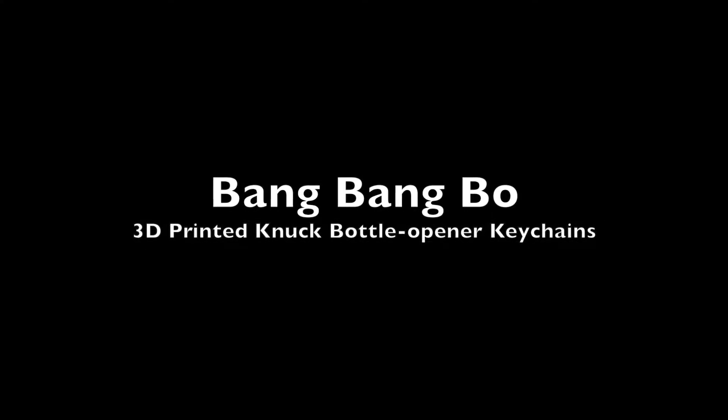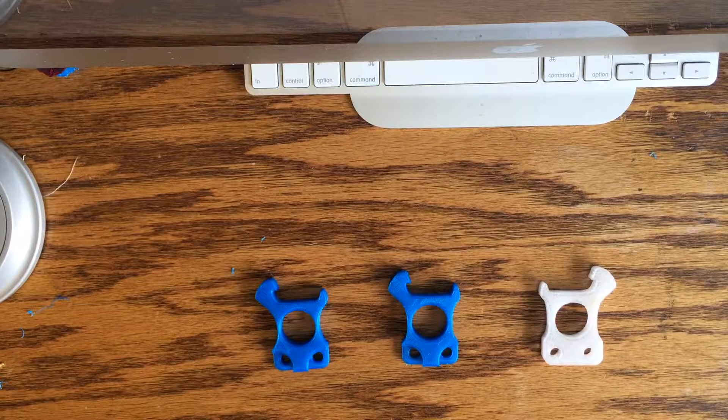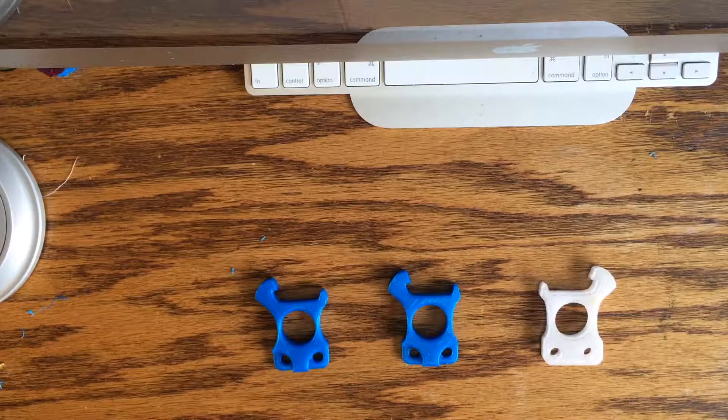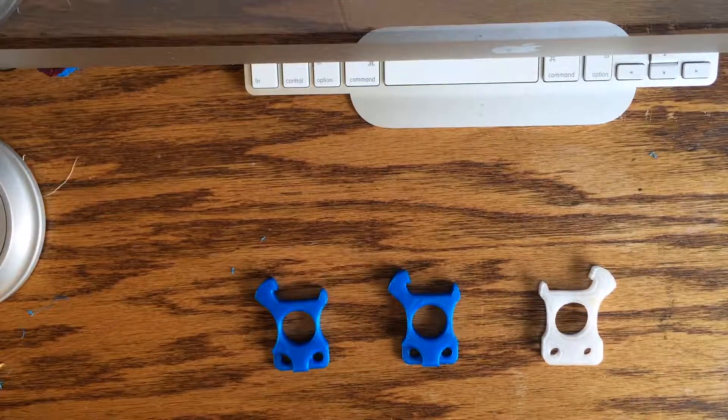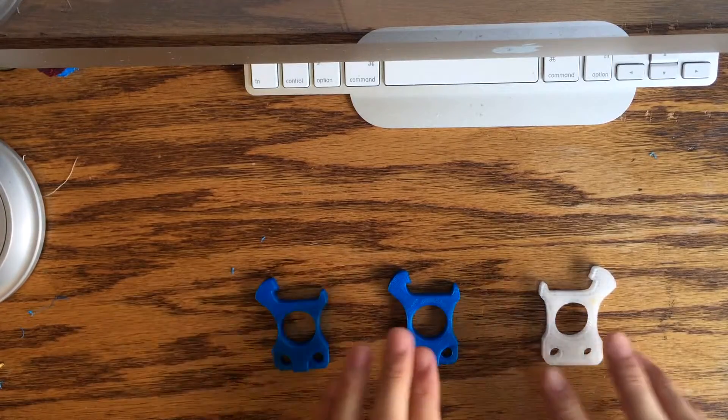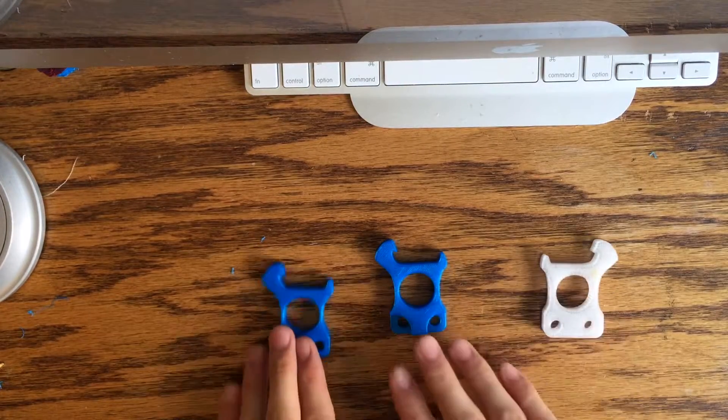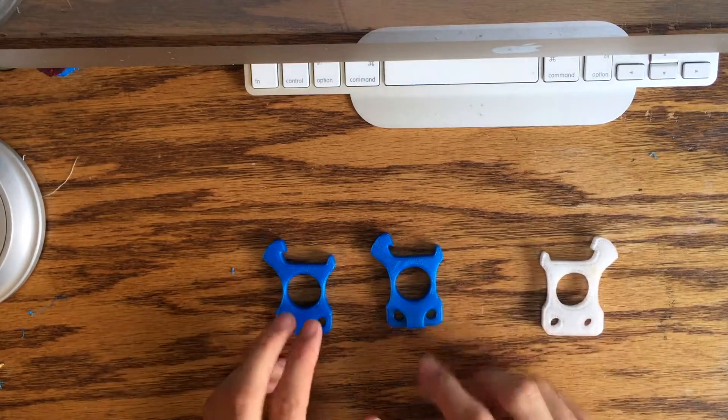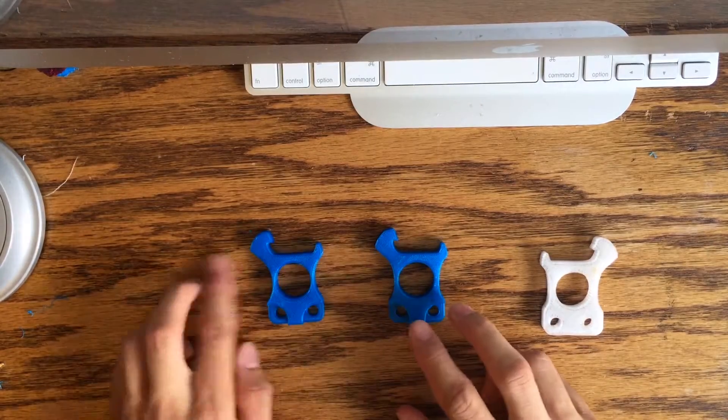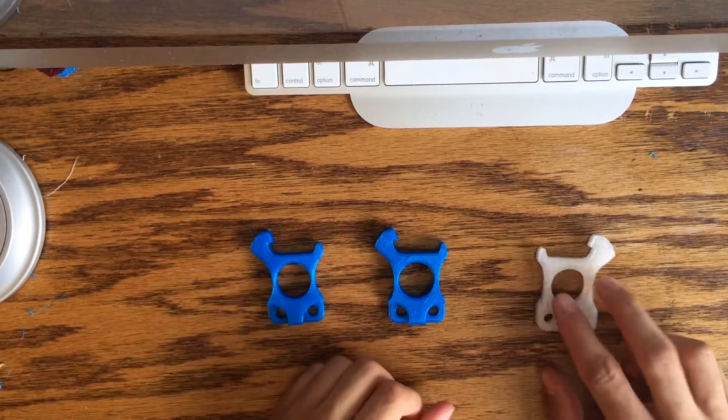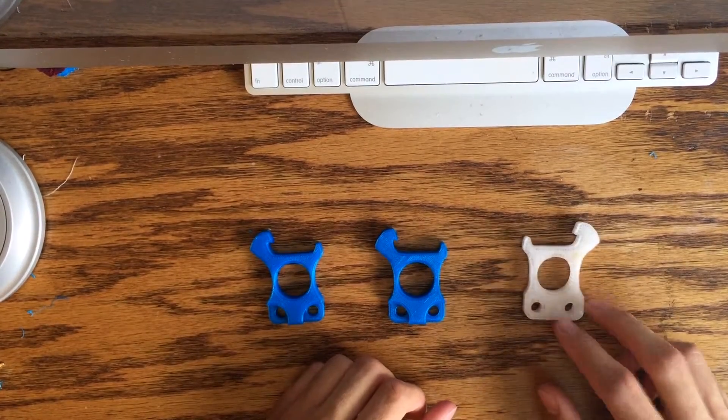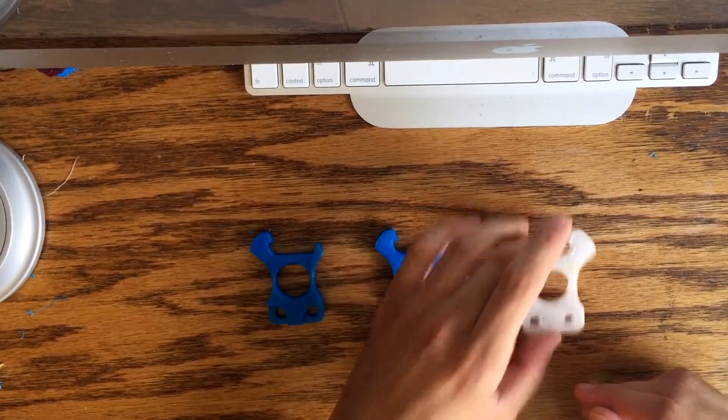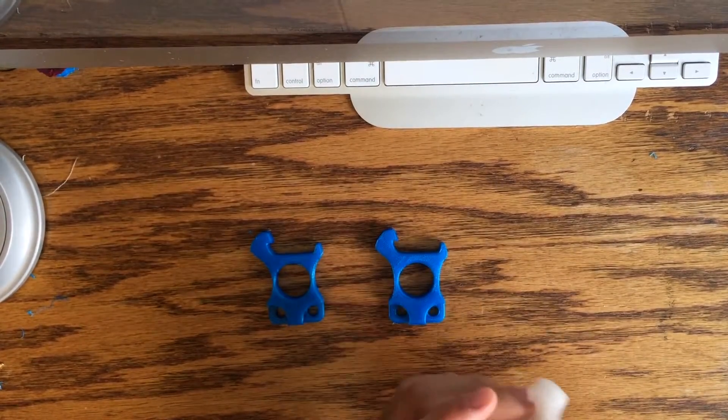How's it going everybody? This is BangBangBow. So basically I have for you guys three knucks that I 3D printed and I'm just gonna be doing a quick review and kind of like what I did.